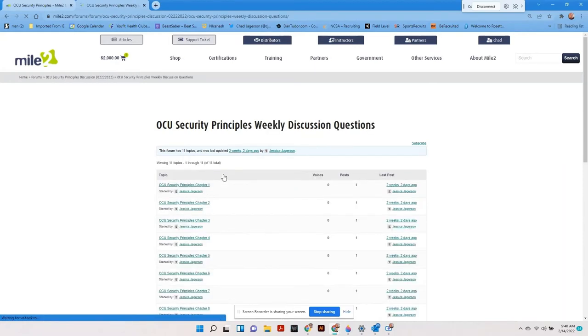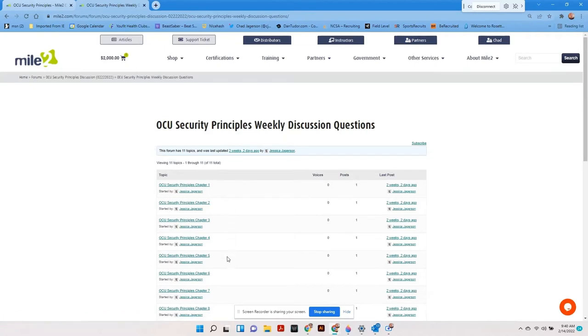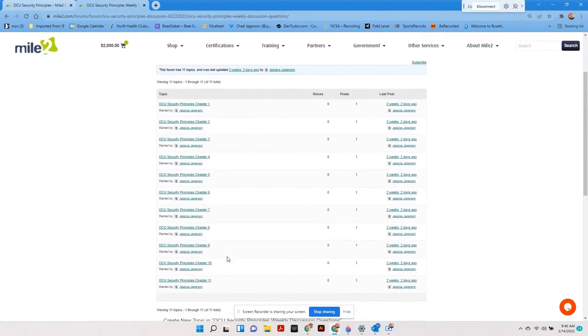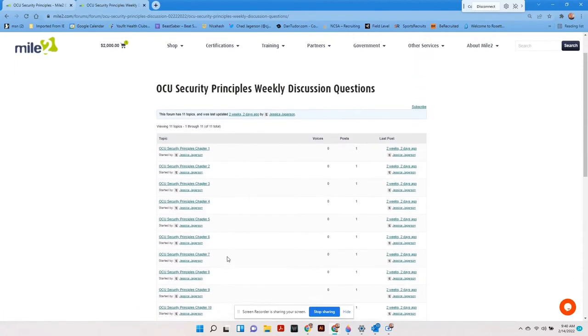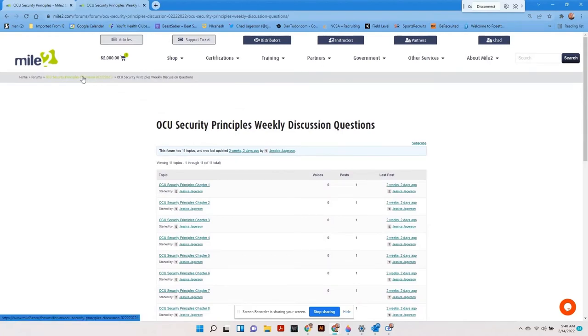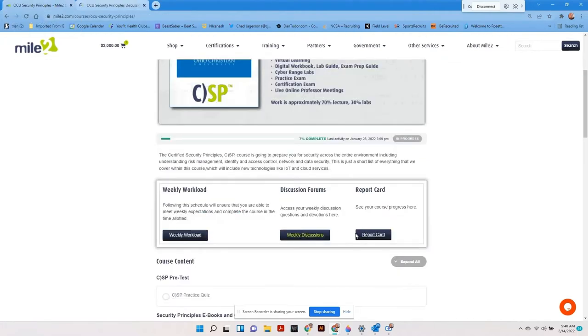When we click on the chapter discussion forum, you will see that each chapter is represented. The student will choose the chapter, read the question, and submit their response. Using the breadcrumbs, the student can return to the main class page.